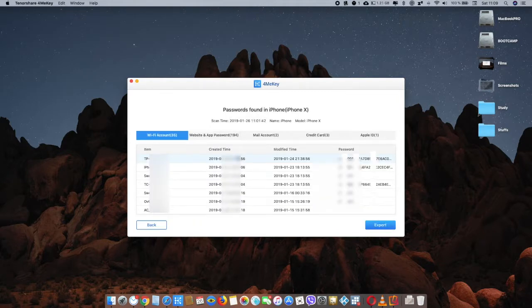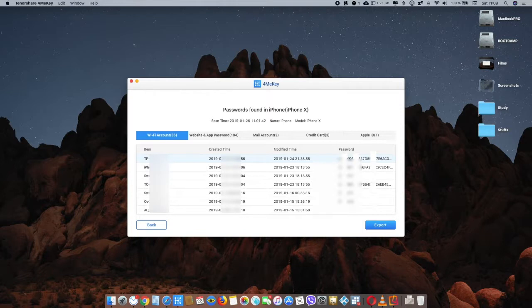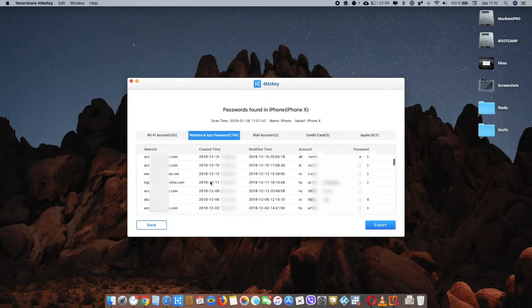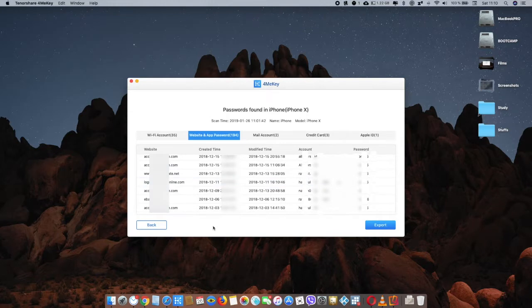Yep, it's done. You can see the Wi-Fi saved passwords here. It will show you the Wi-Fi passwords, your website and app passwords, your mail accounts, your card information, and Apple ID as well. You can see your passwords here.